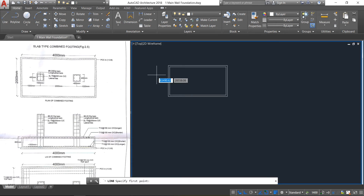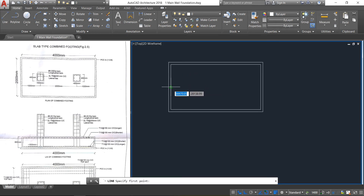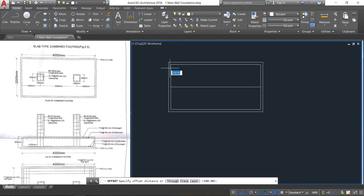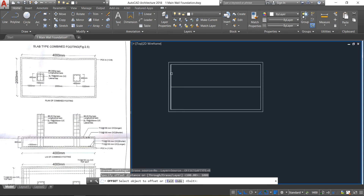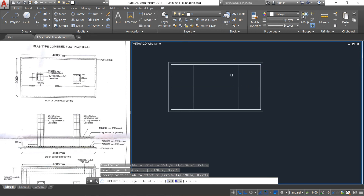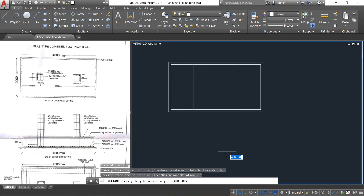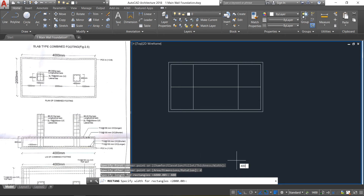Then take the line option and draw a line from center to center. Then select the offset option and give an offset of 1000. Press Enter. Select this line and click here, then select this line. Now go to the rectangle option, click, press Enter. The column size here is 400 by 400, so type 400 by 400.